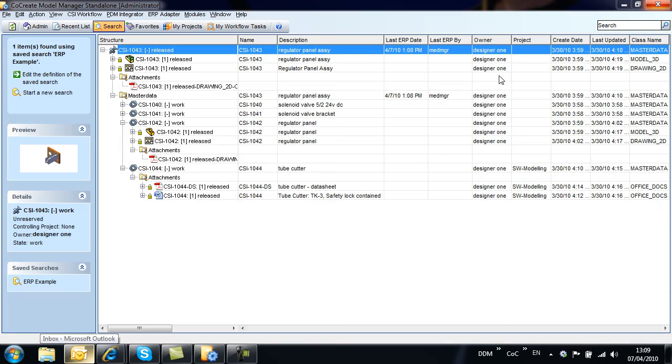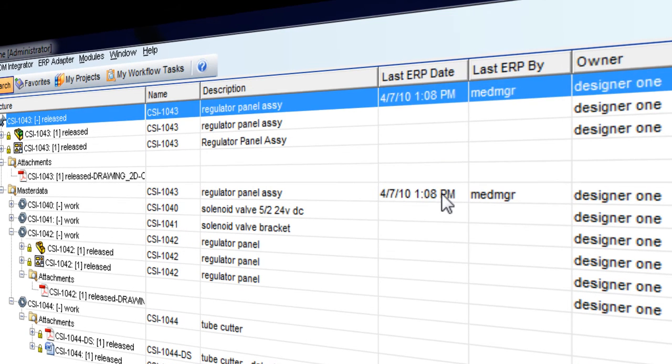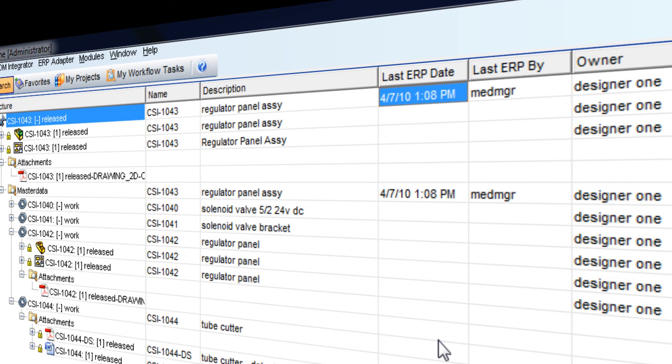Notice that we have a record of when the last ERP transfer took place. So if we are not sure if the bill of materials has been published or if the information needs updating, we now have an easy way of checking.